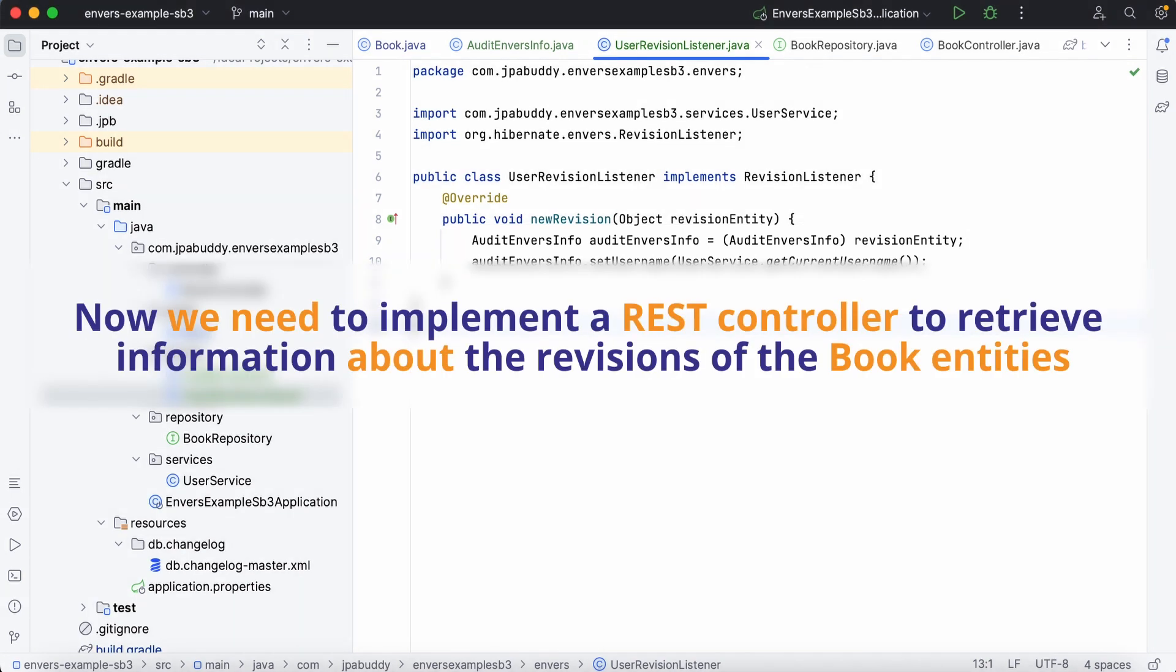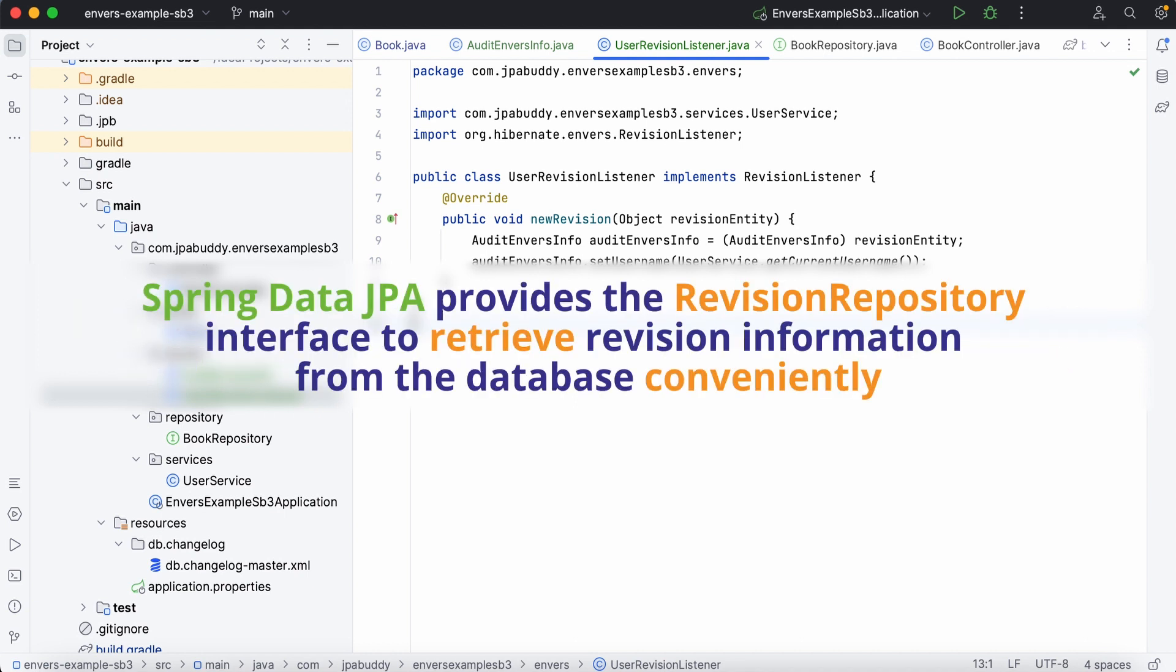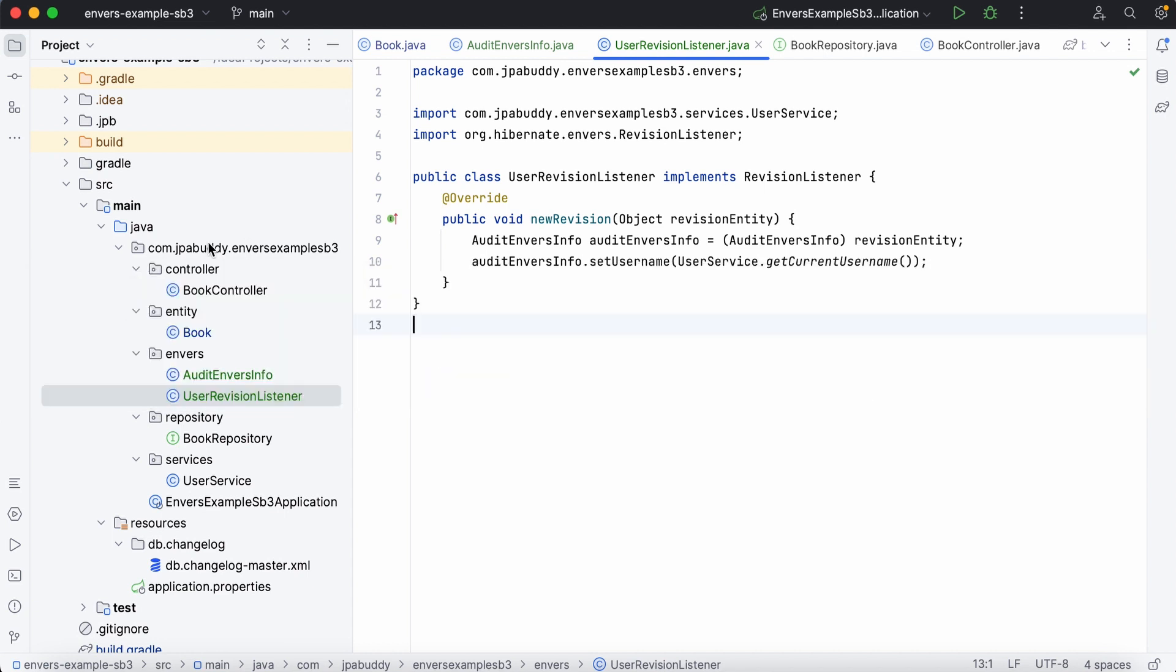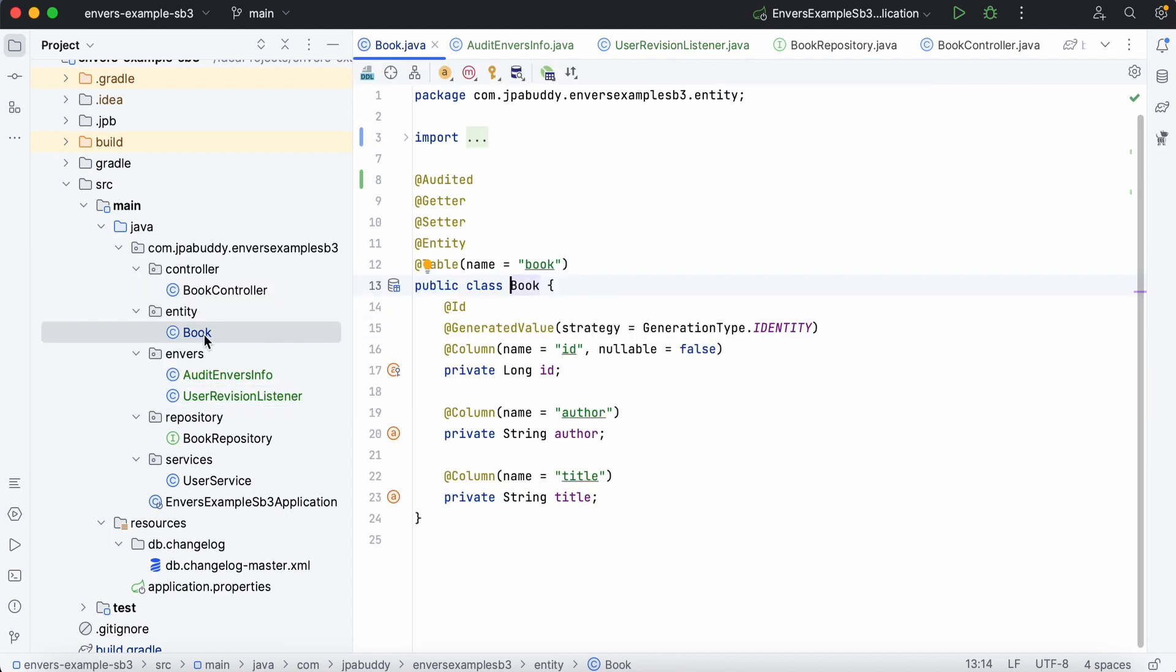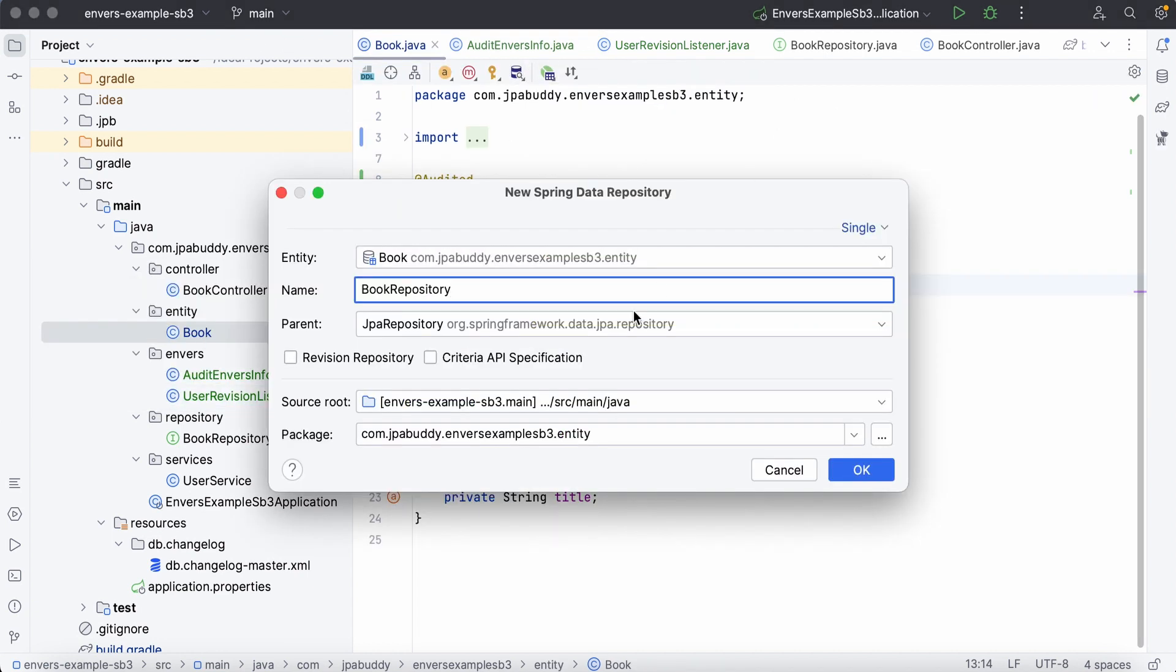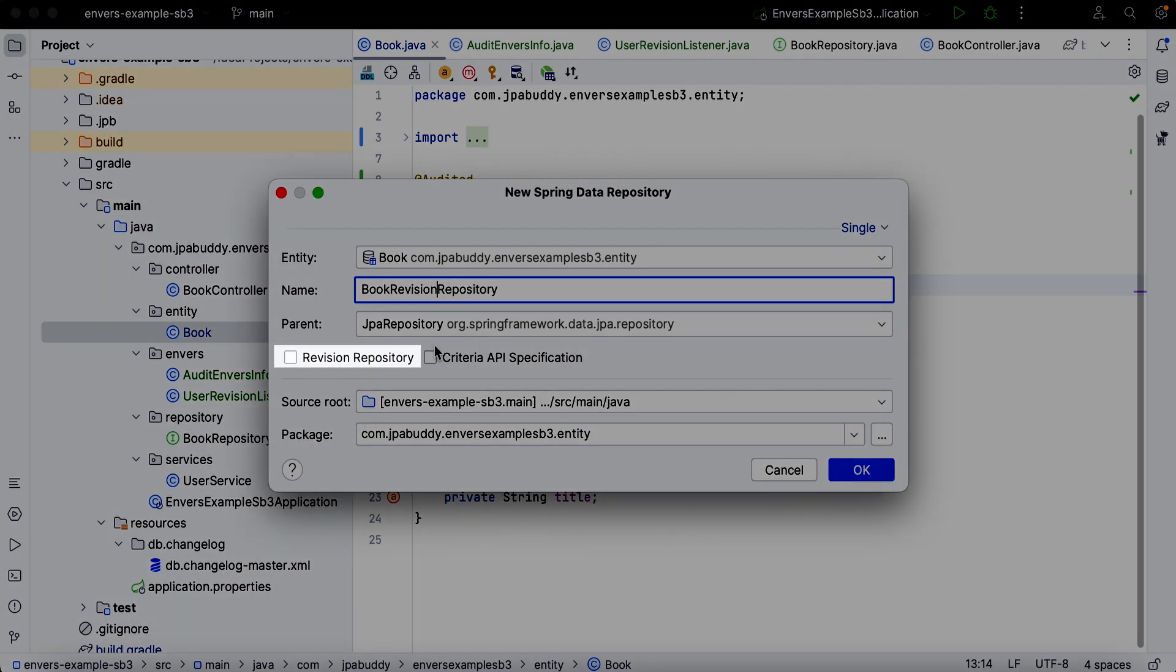Now, we need to implement a REST controller to retrieve information about the revisions of the book entities. Spring Data JPA provides the revision repository interface to retrieve revision information from the database conveniently. To create a revision repository using JPA Buddy, simply select the corresponding checkbox.